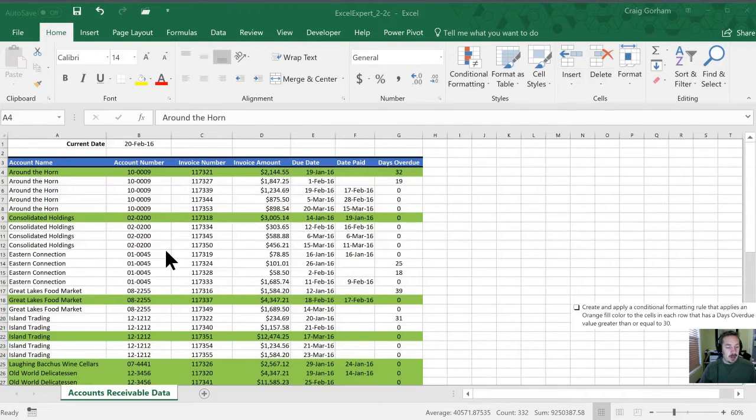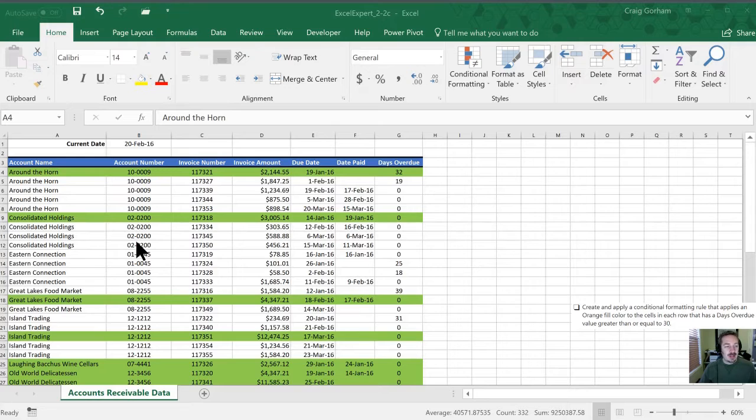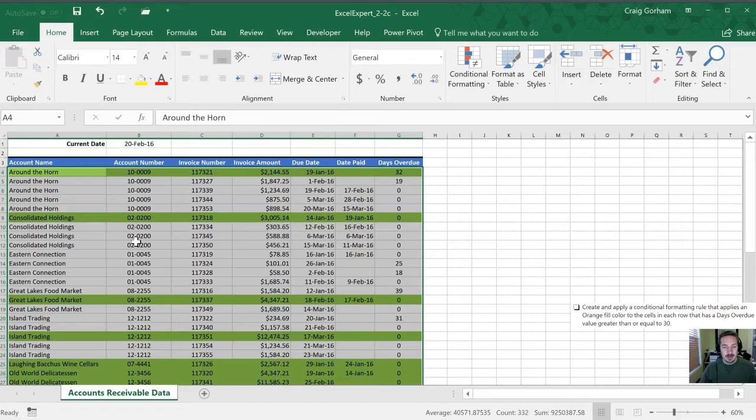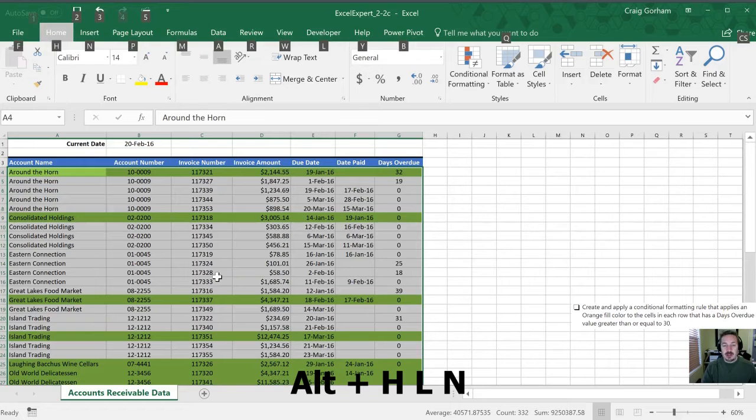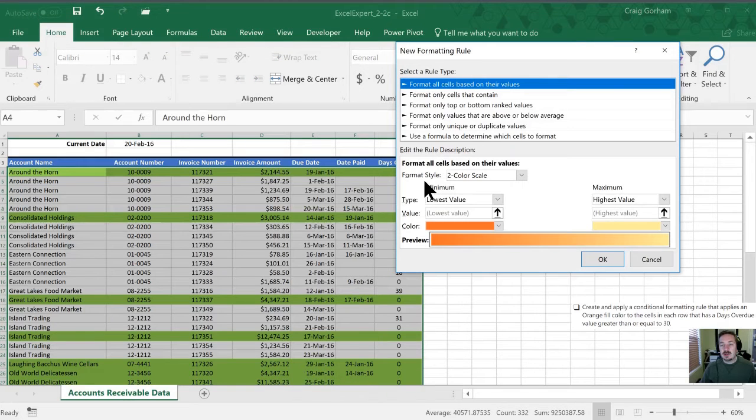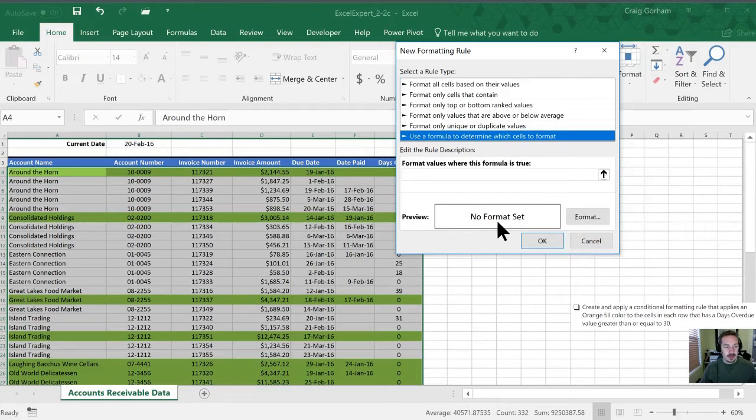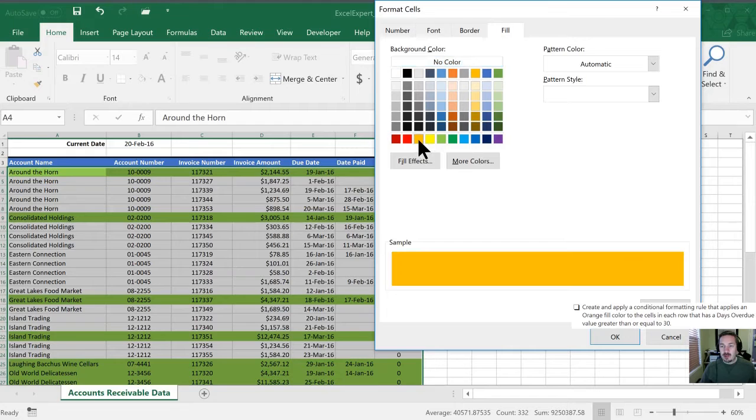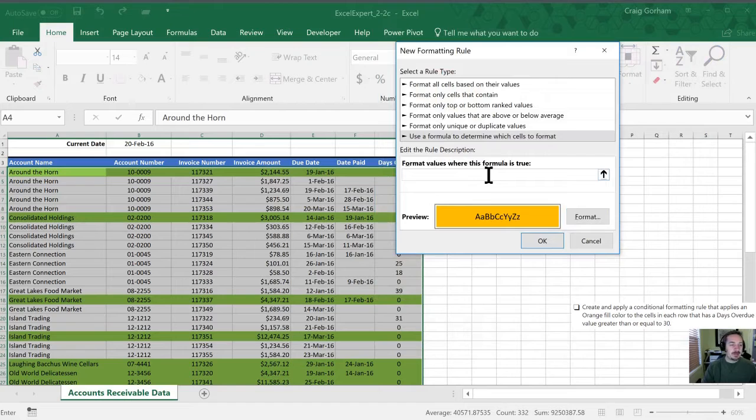Now we are to create and apply a conditional formatting rule that applies an orange fill color to the cells in each row that has a days overdue value greater than or equal to 30. This table is still highlighted for me. I'm going to use my shortcut keys of Alt H L and N to get a new rule and we'll want a formula. This time we want to have an orange fill color. So we'll select orange and we will type in our formula.